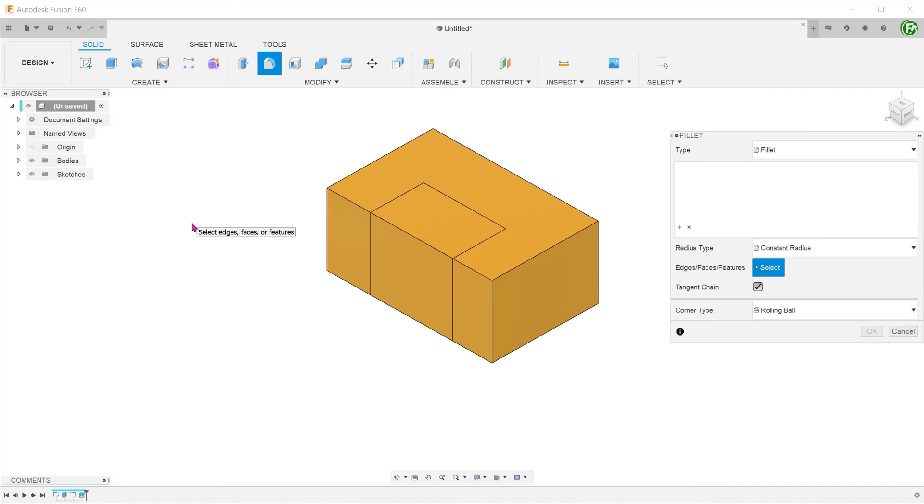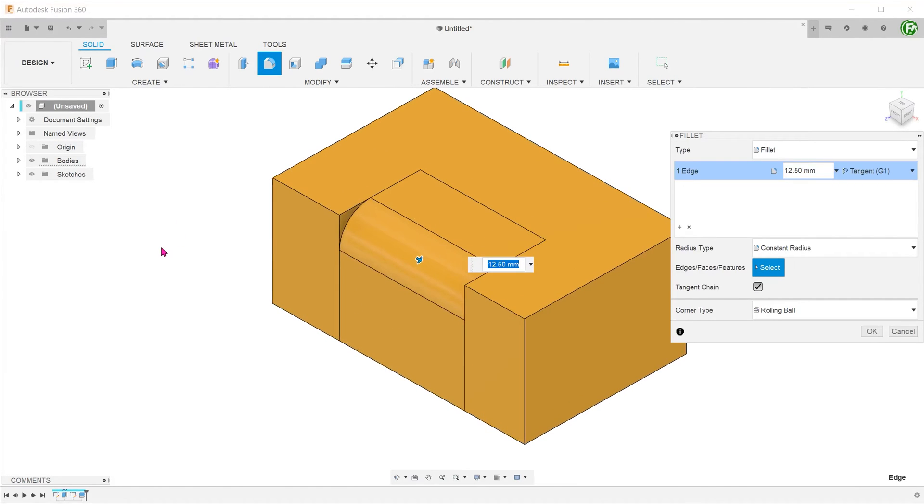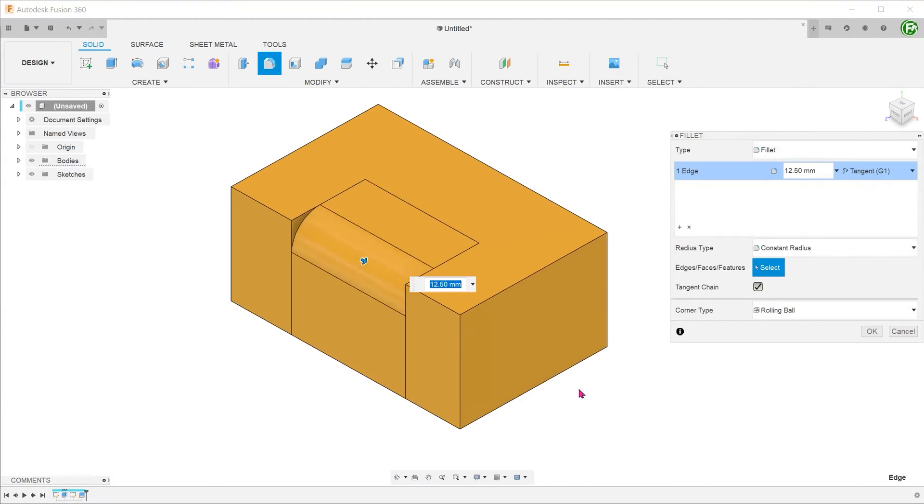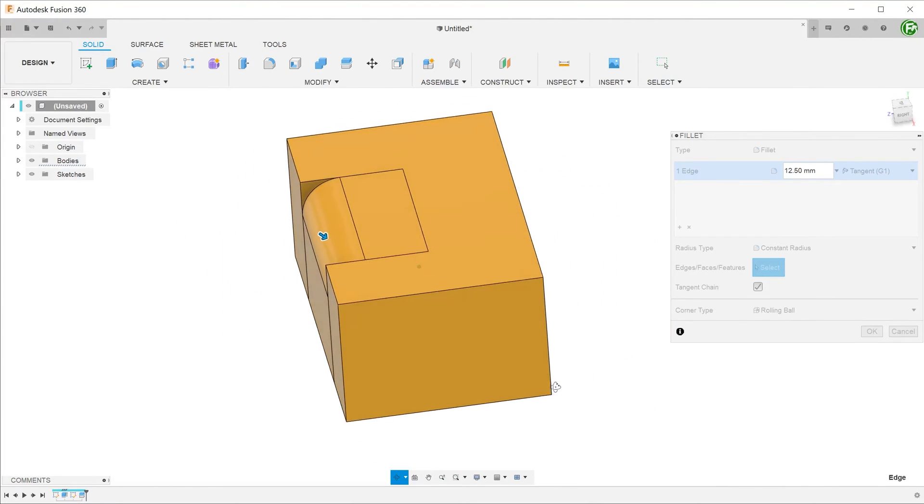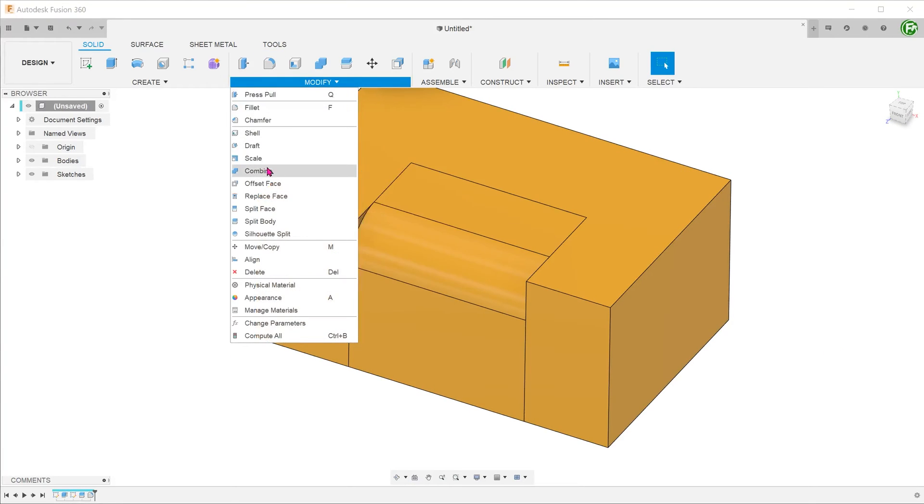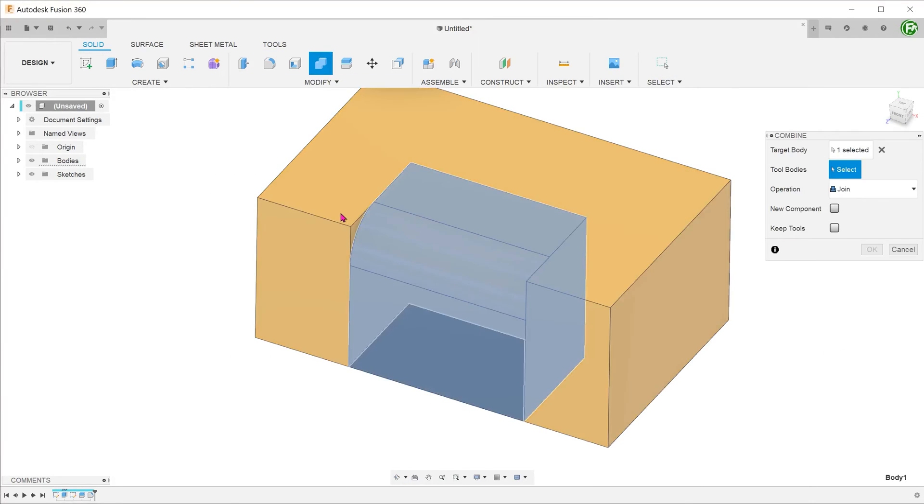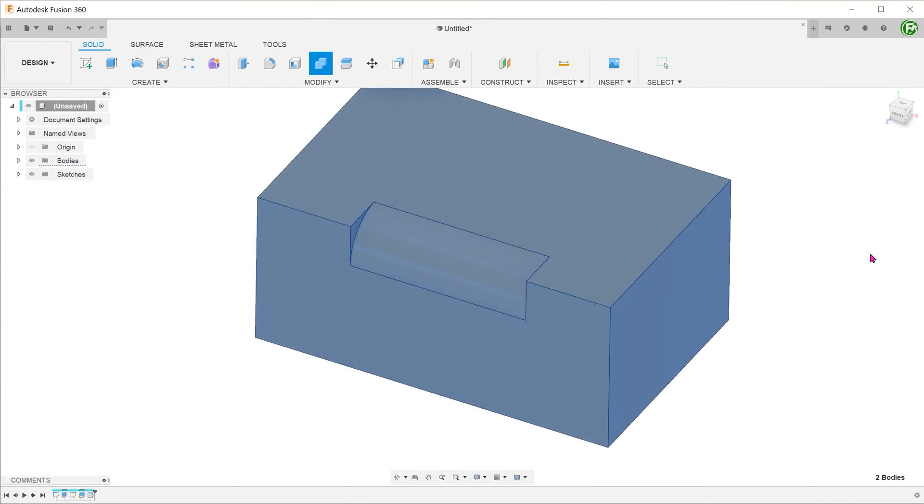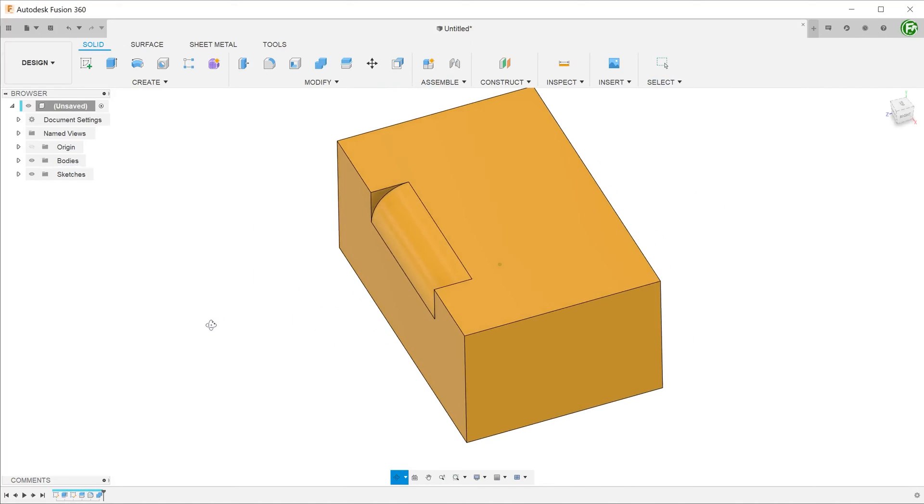With that particular section existing as a separate body, the fillet does not propagate down the line. After that, we will use a combine command to merge the bodies back into one.